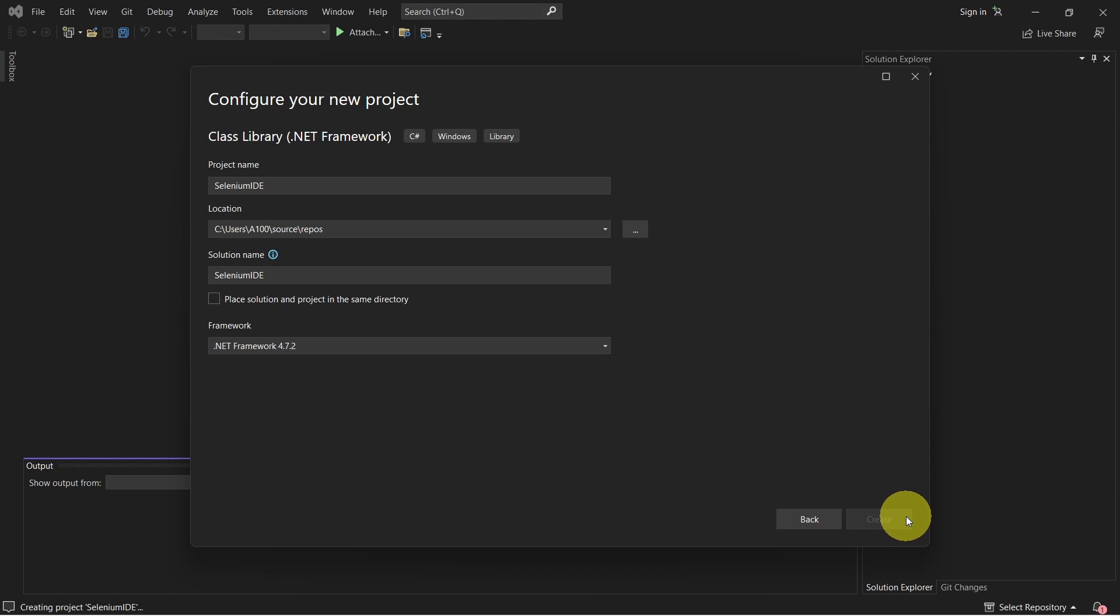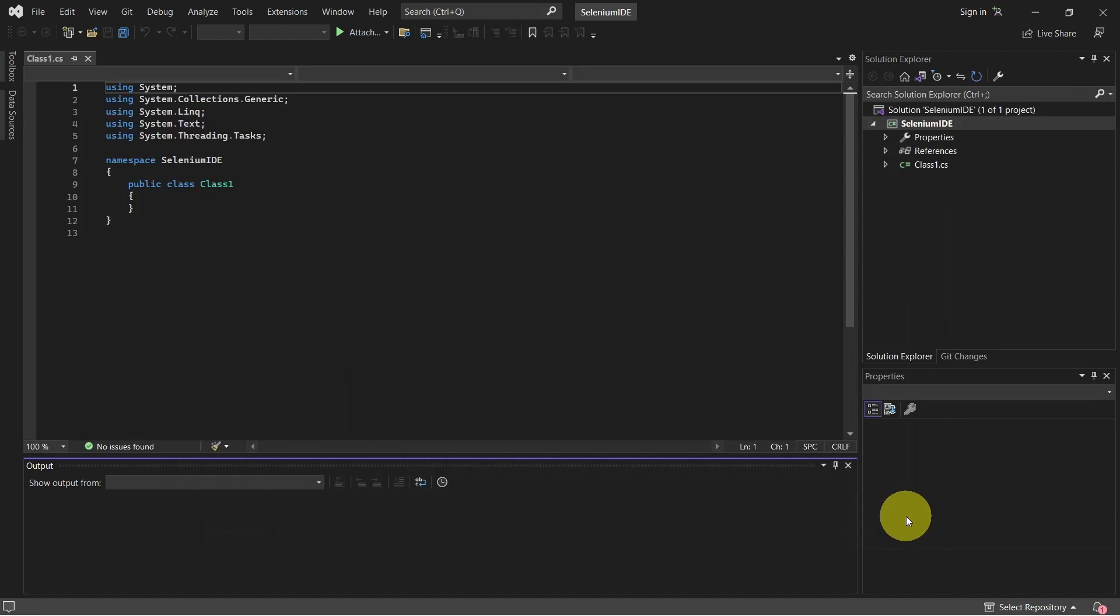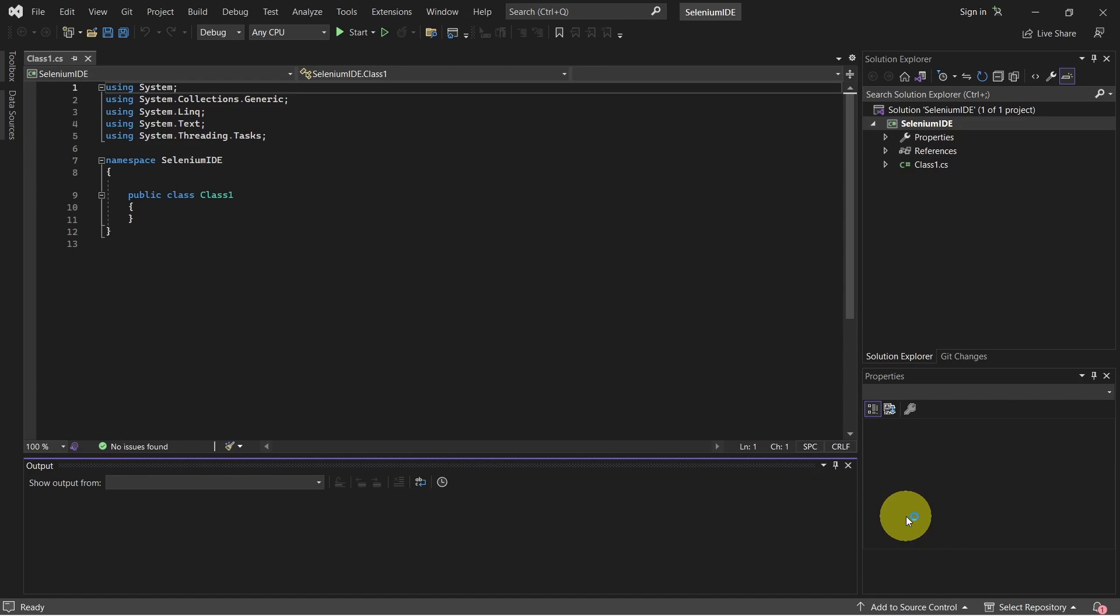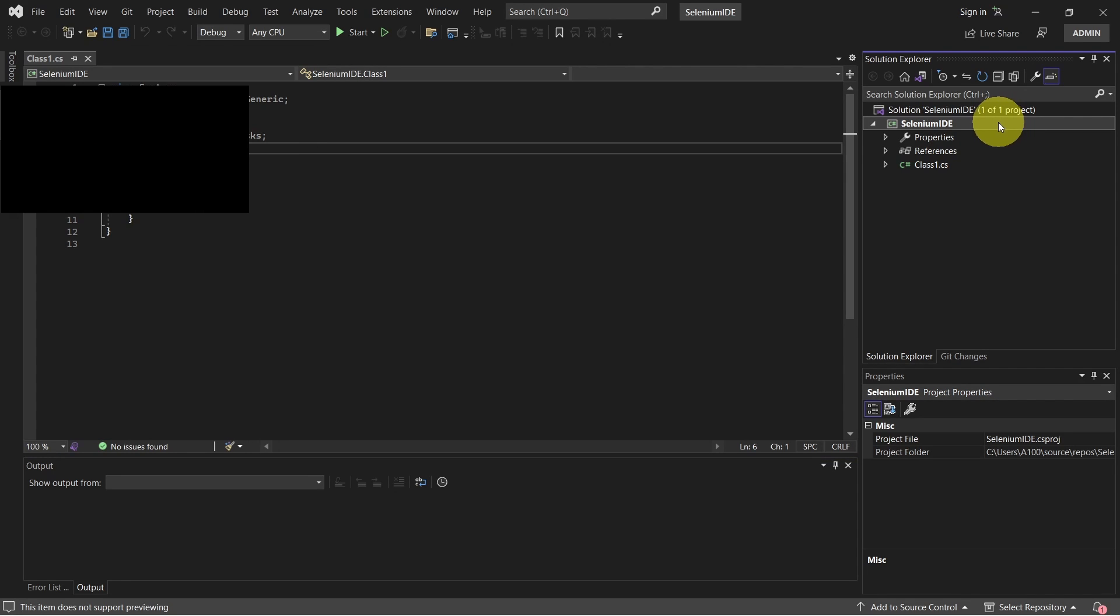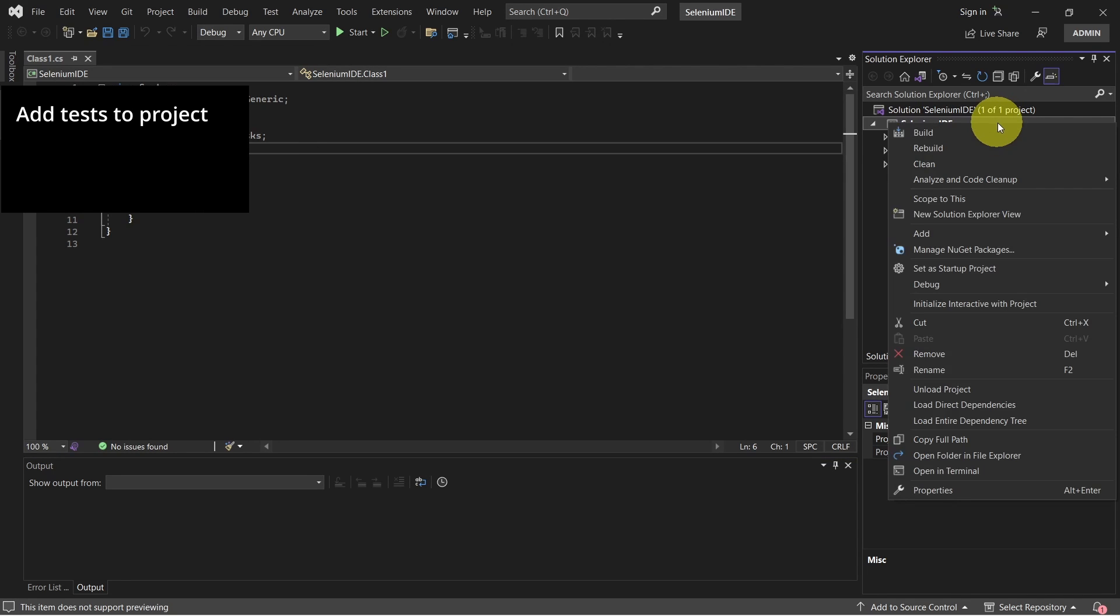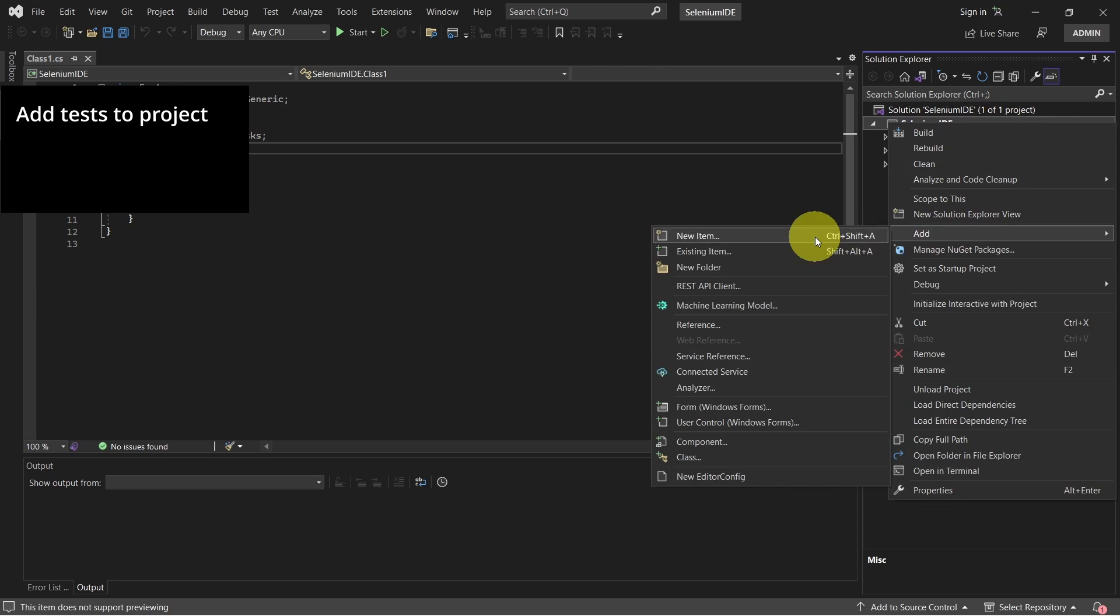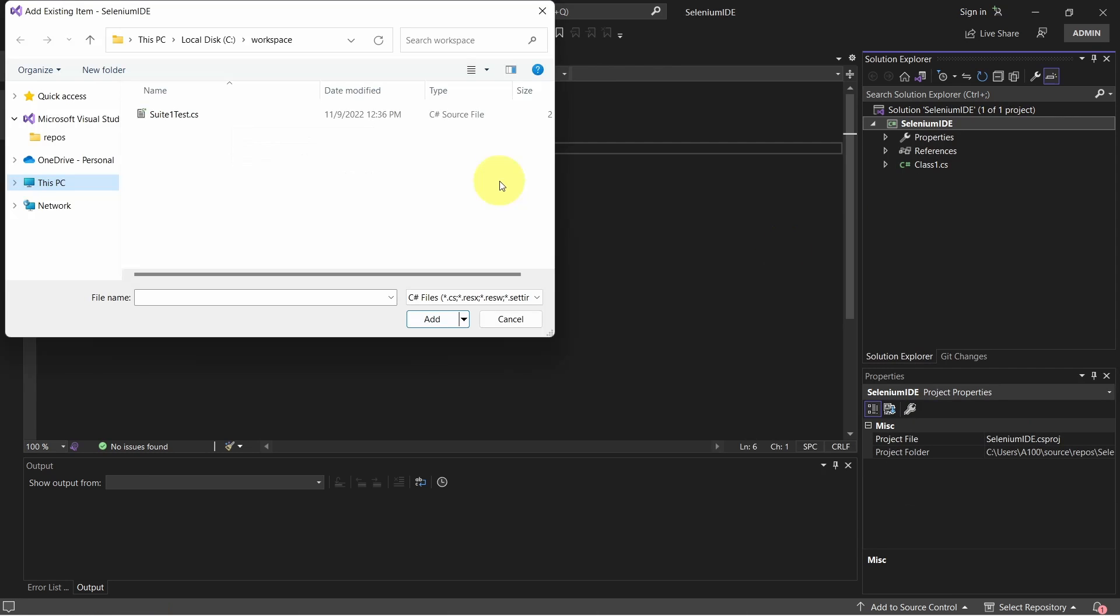So we just created our first testing project and now is the time to add the Selenium test cases to this project. To do this right click on the project, select add. Now navigate to the path where Selenium suite is saved and click on add.